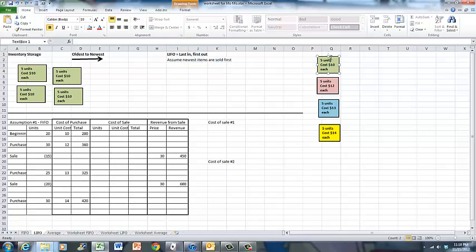On the right hand side there are tokens representing inventory. The green token represents five units of inventory that cost $10 each. The pink tokens represent five units that cost $12 each. The blue tokens represent five units that cost $13 each, and the yellow tokens represent five units that cost $14 each.